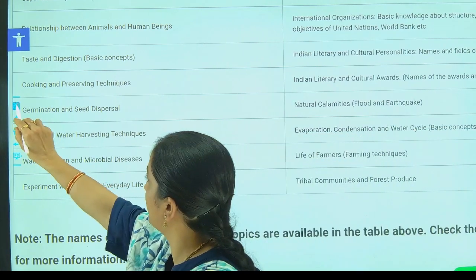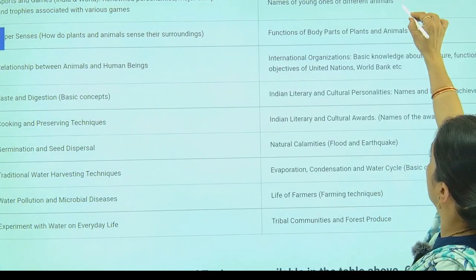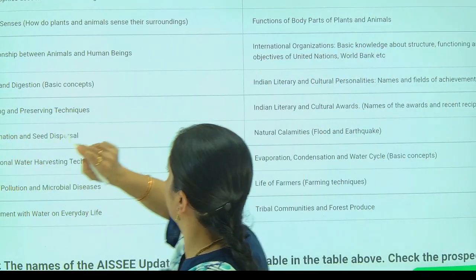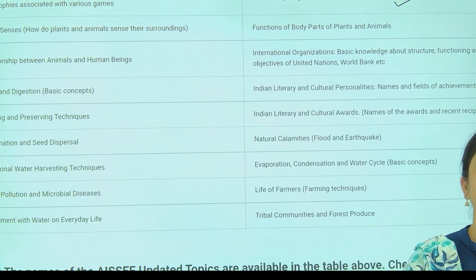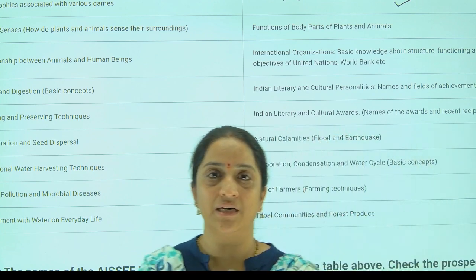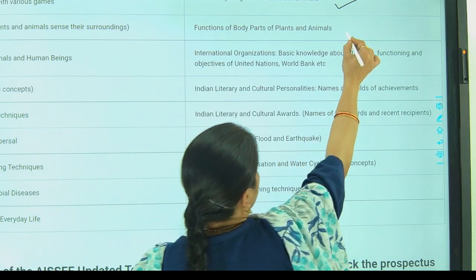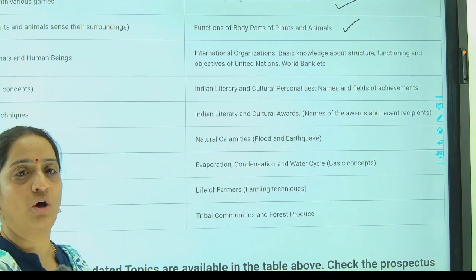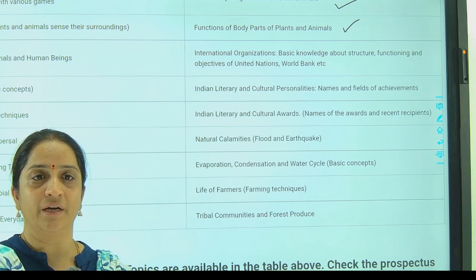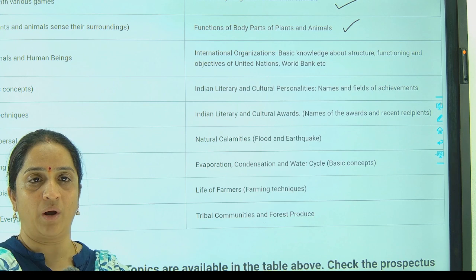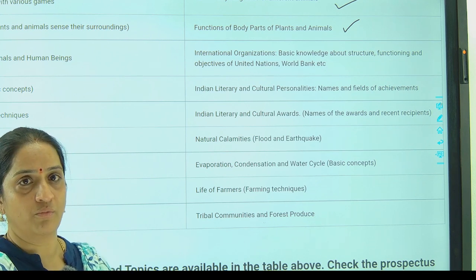Next, coming to names of young ones — the different animals and birds, their names and their homes. Next, coming to the functional body parts of plants and animals. As you all know, we have habitats which are categorized into different terrestrial, aquatic and arboreal animals — and what different organs they have to move or to reproduce.